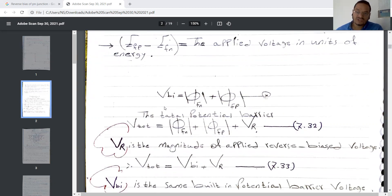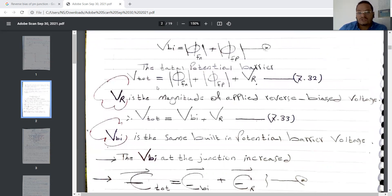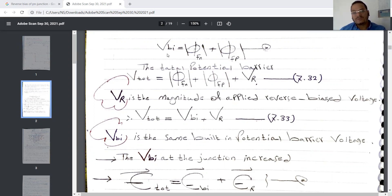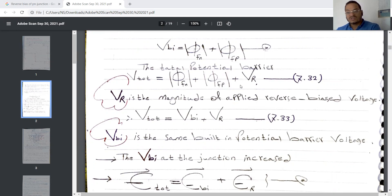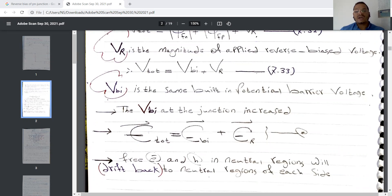The built-in barrier voltage equals the Fermi potential in the N side plus the Fermi potential in the P side. This will be important for calculating the total voltage in reverse bias. The total voltage equals the built-in barrier potential plus the reverse bias voltage. Since the built-in barrier potential equals the Fermi potentials on both sides, equation 7.32 is created, and we can write equation 7.33.